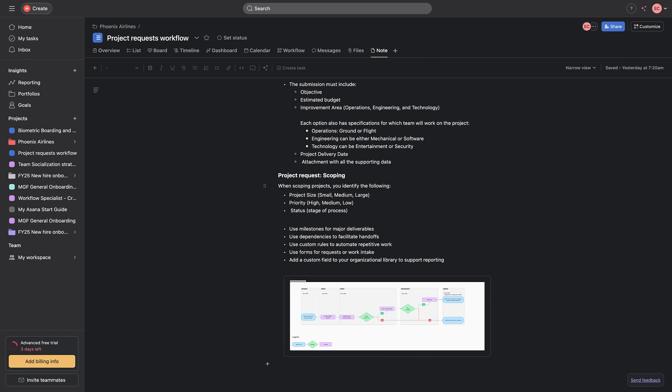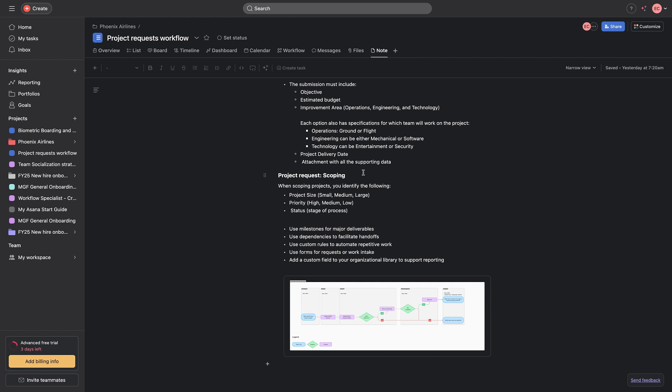And we've made that particular research and we've brought that different information. We need, number one, the objective of that particular project request. We need an estimated budget. We need to be able to see what area do we want to improve. And secondly, we need to look at what team should be working on this: operations, engineering or technology team. And then, we attach a document to support the data. And then, we go on to verify and approve that particular project or we reject it.